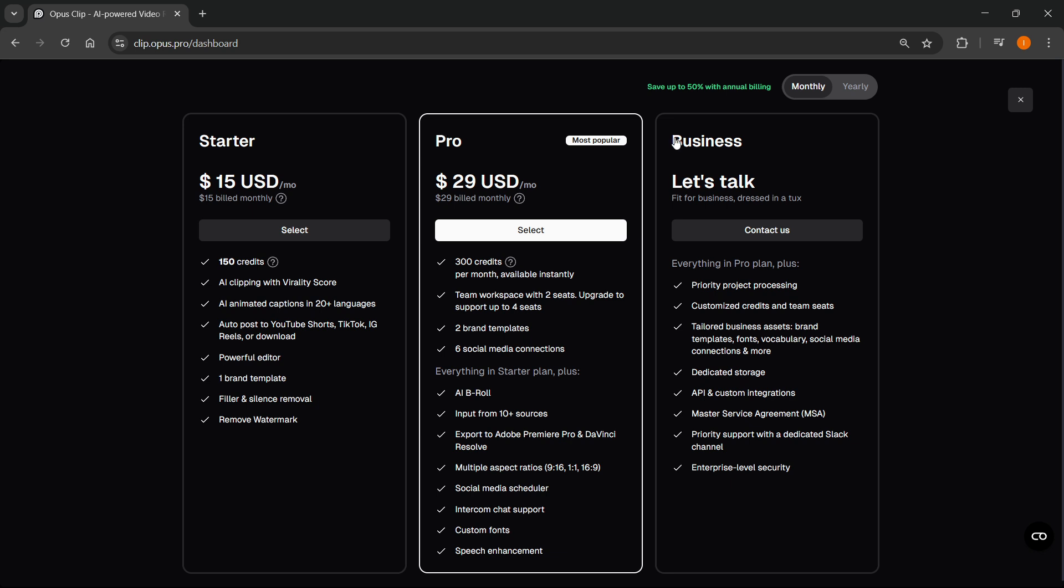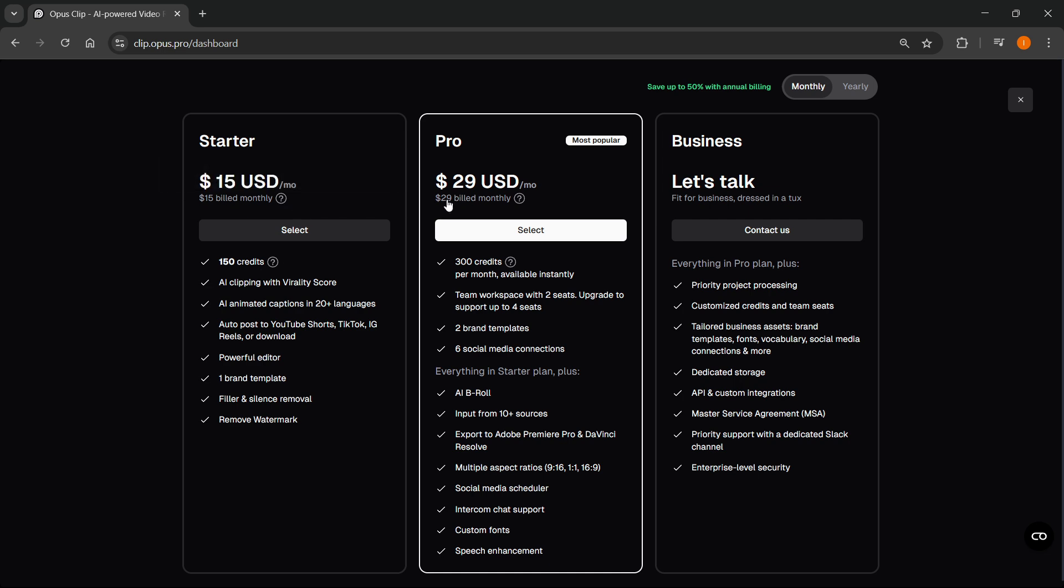In Starter, you get 150 credits per month, which is not unlimited. And then in the Pro, you get 300, which again is not unlimited.